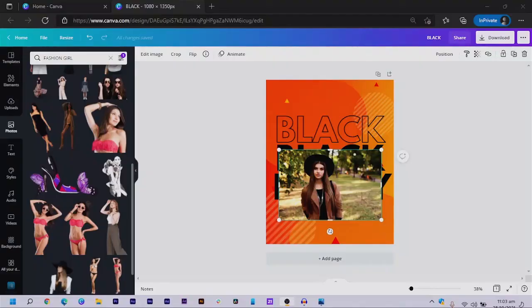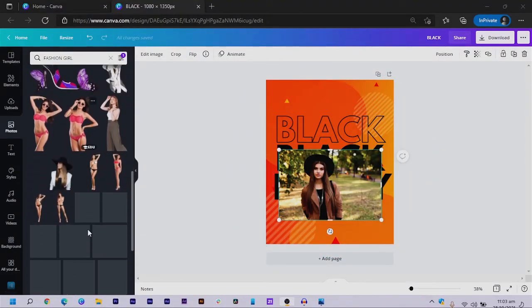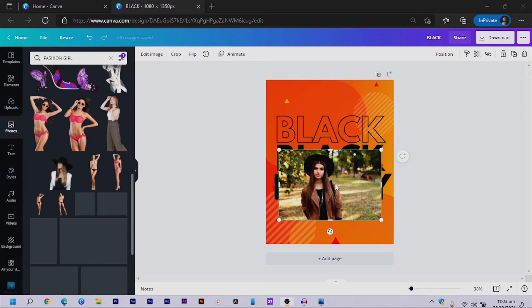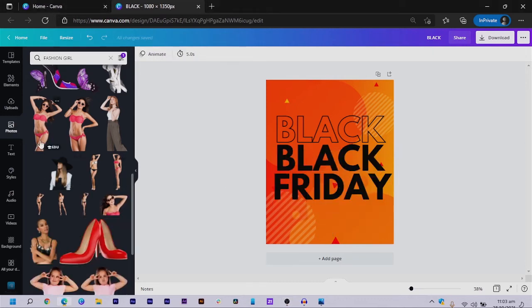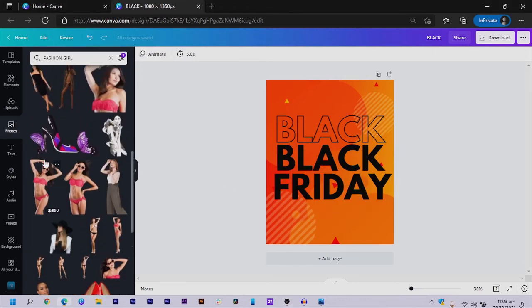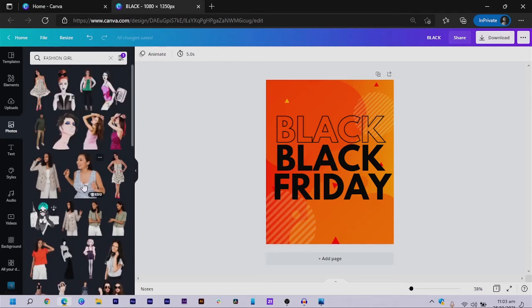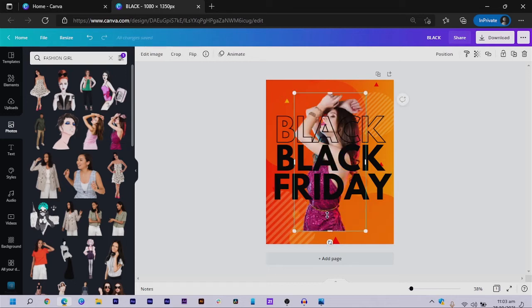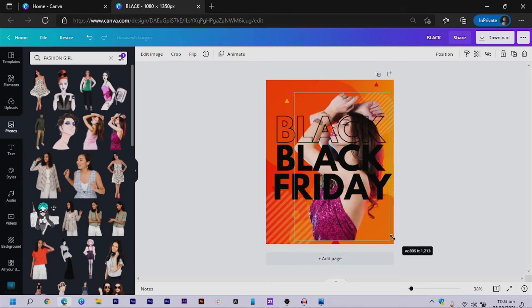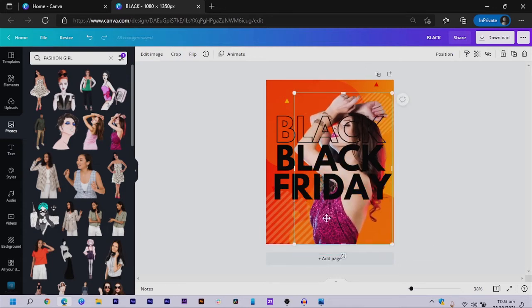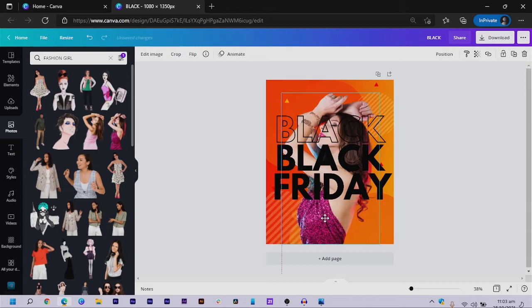I'll save some time and just choose a cute woman here who fits what we are trying to do. I make her big and move her into position.